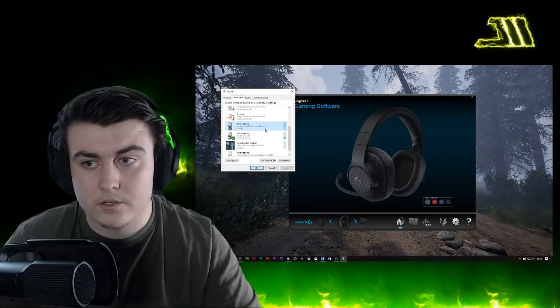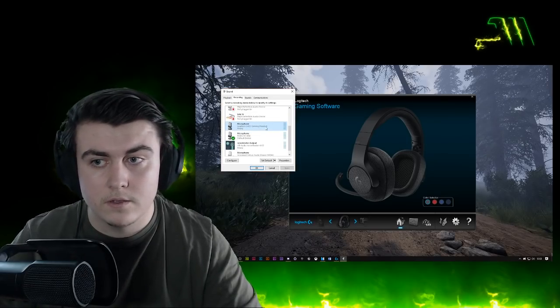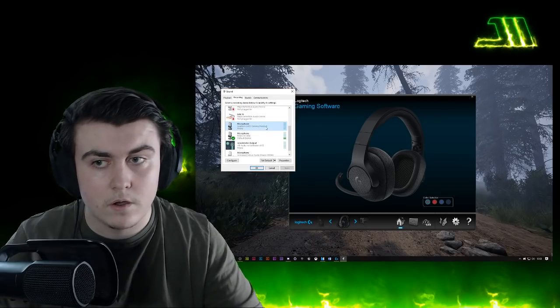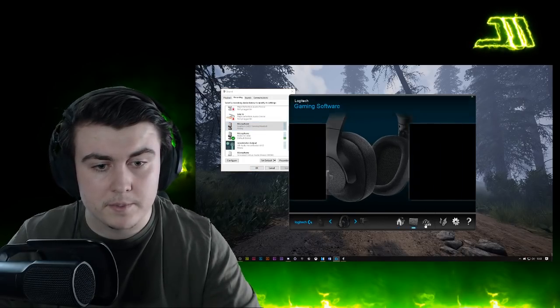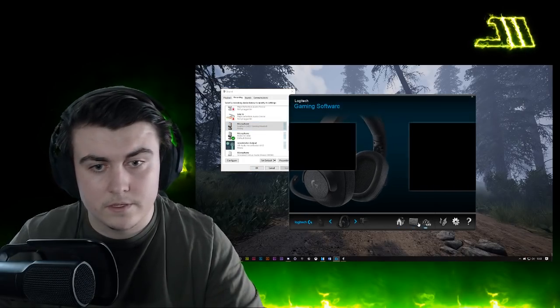So yeah, basically all you have to do is just enable or re-enable the microphone on the headset and it should pop up, and then you're able to edit the sound.